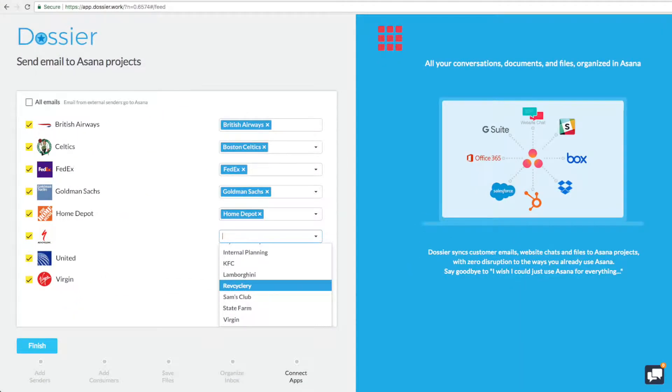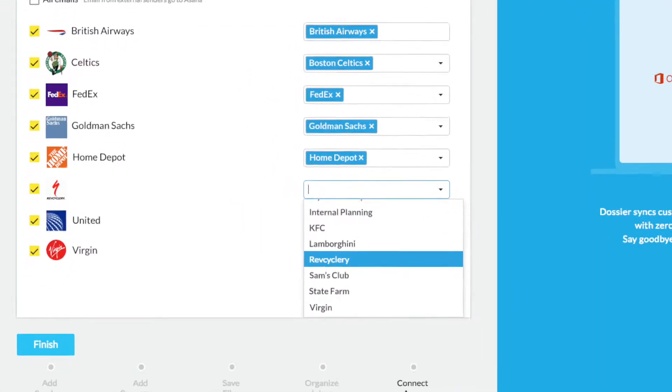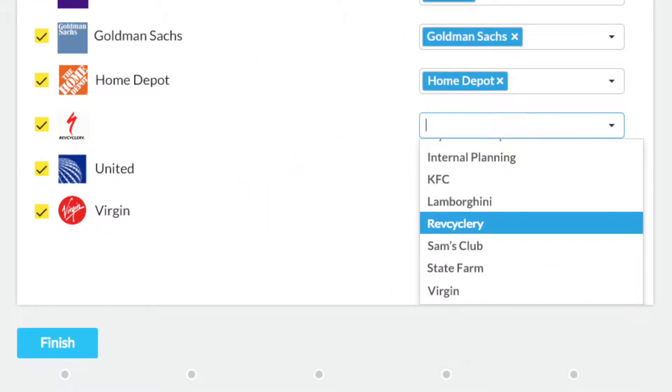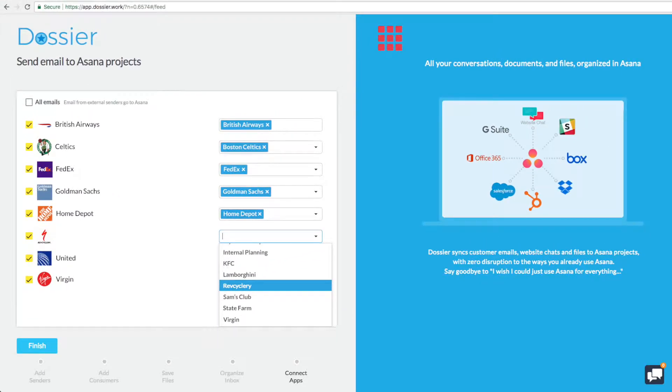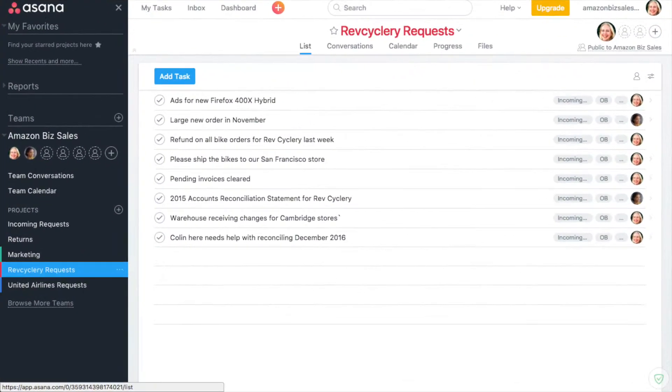Zoe, a client manager for Origami Agency, signs up for Dossier. She connects her email account to Asana and chooses the clients whose communications she wants to send to Asana.